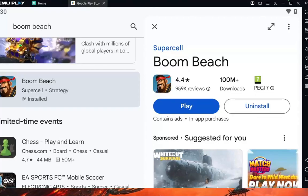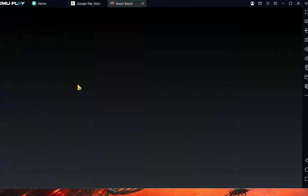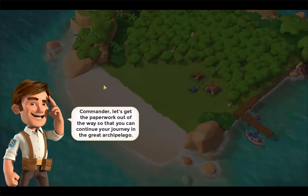After installing Boom Beach on your PC, you will see Play — click on it, and press F11 for full screen. As you can see, I am in the game.